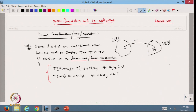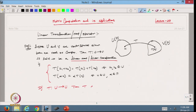If we take T from U to U — meaning it starts from U and the image also lies in U — then T is called a linear map on U, or a linear operator on U.